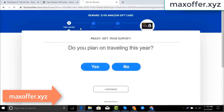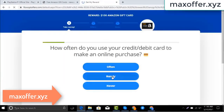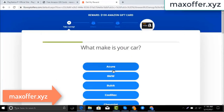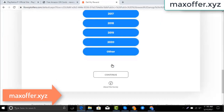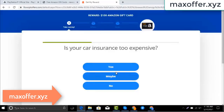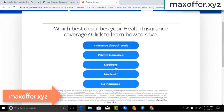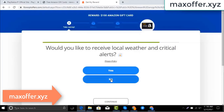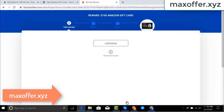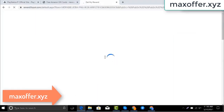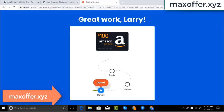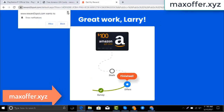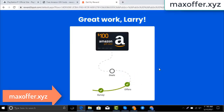Wait for the survey to complete — just 30 seconds. Okay, you can see the offer is complete.